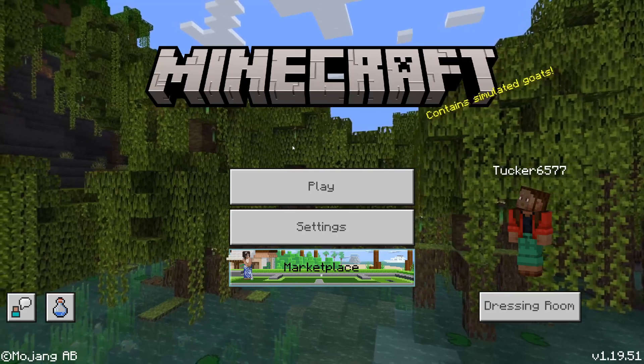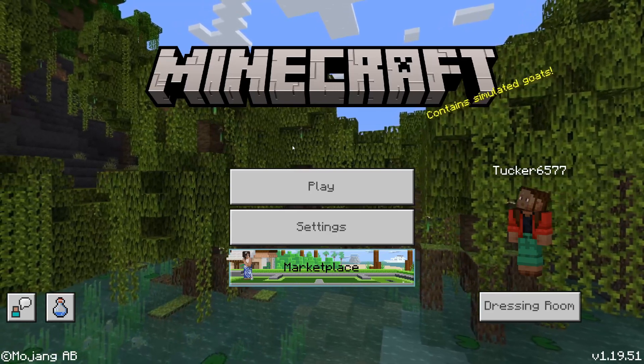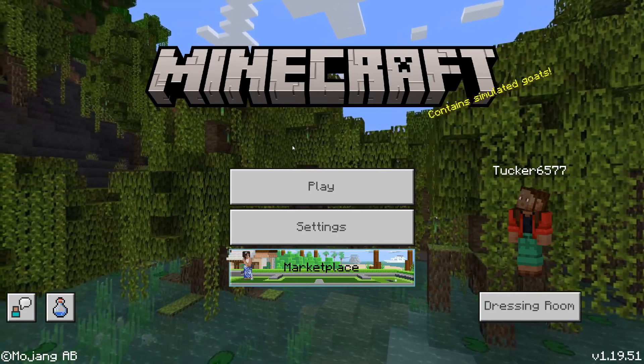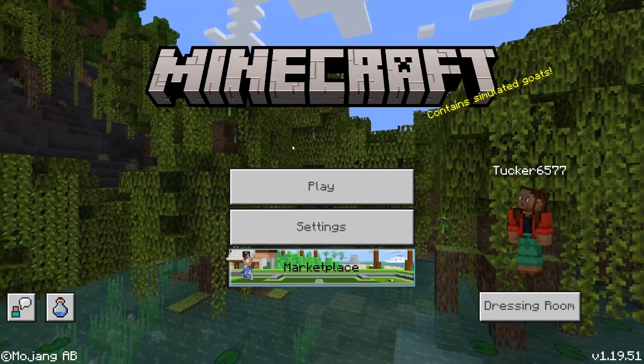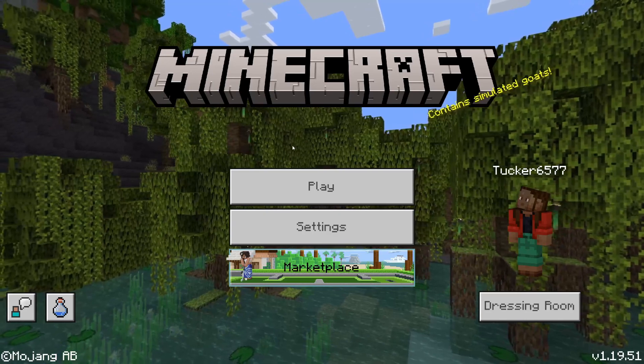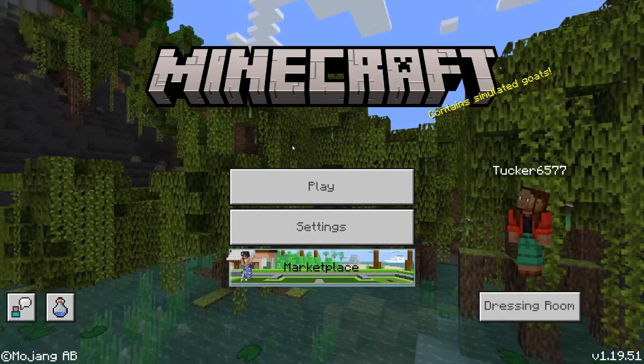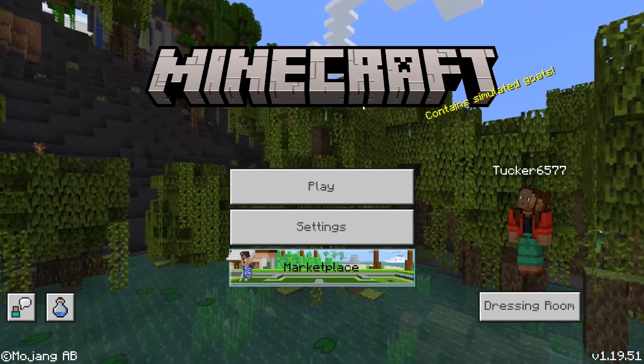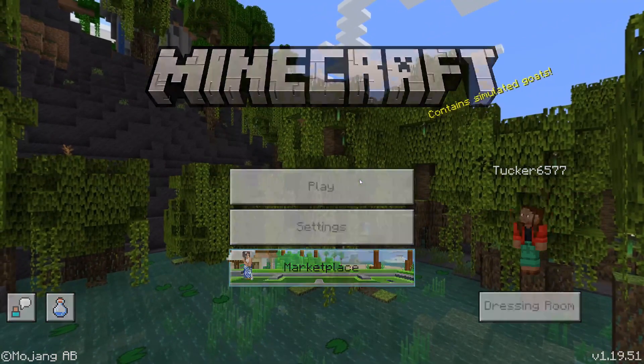I'll start this guide on Minecraft Bedrock, which is going to apply to consoles, mobile, and computer, and then I'll show you Minecraft Java, which is just for computer.